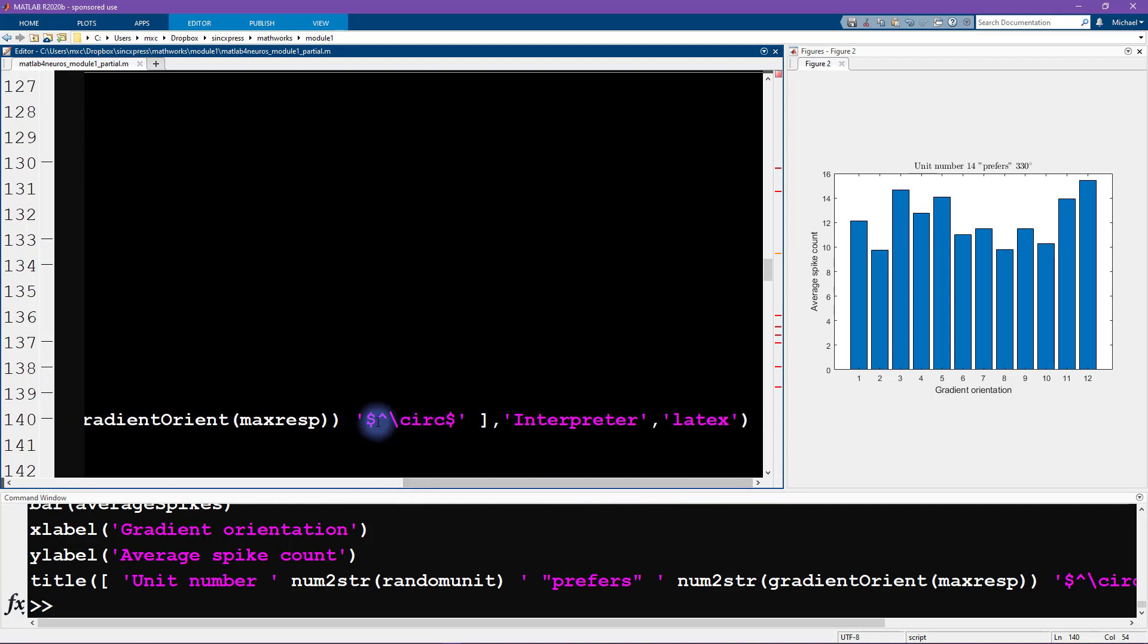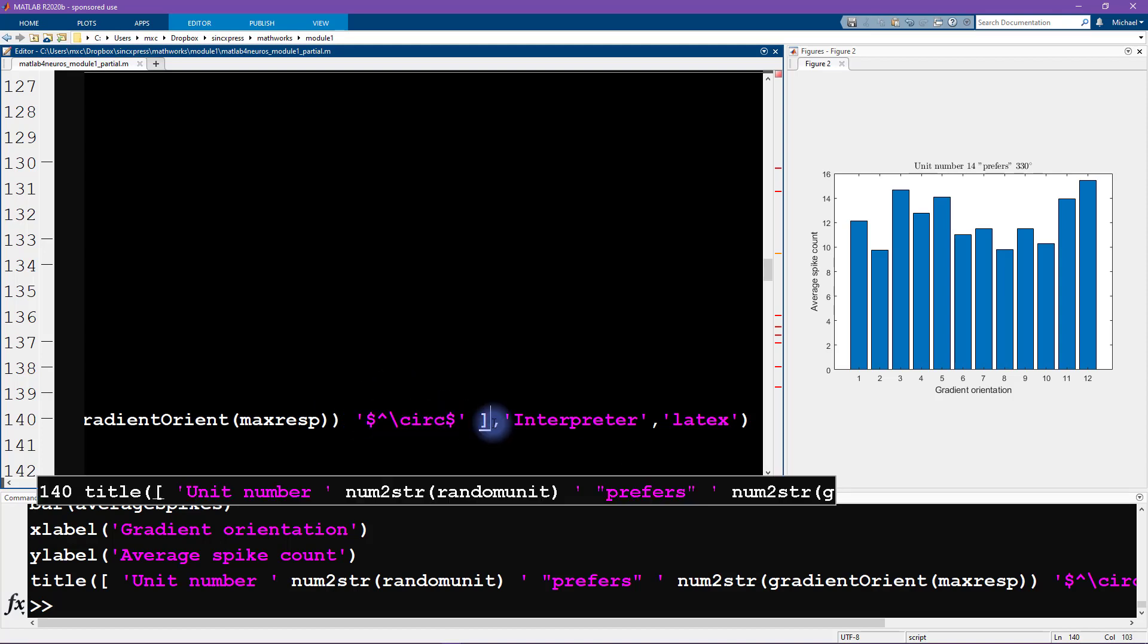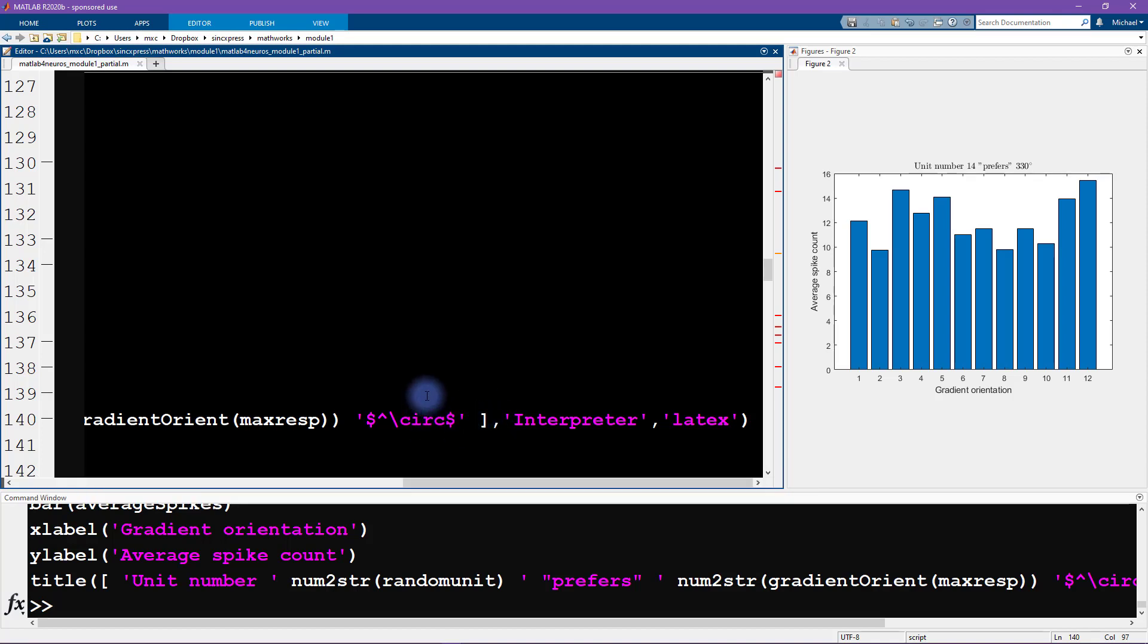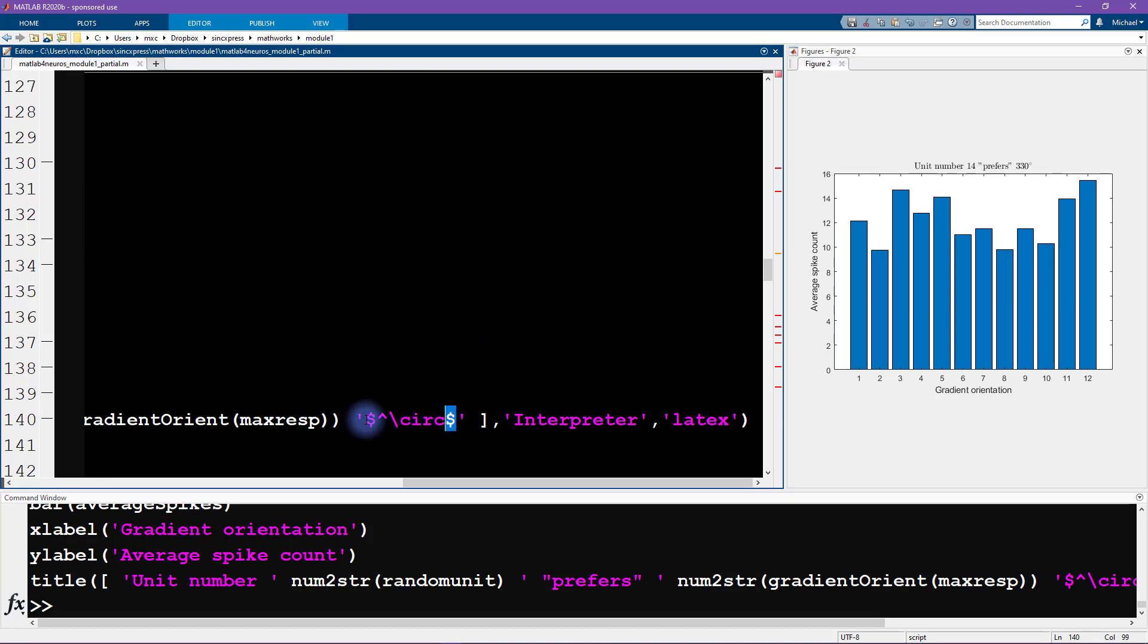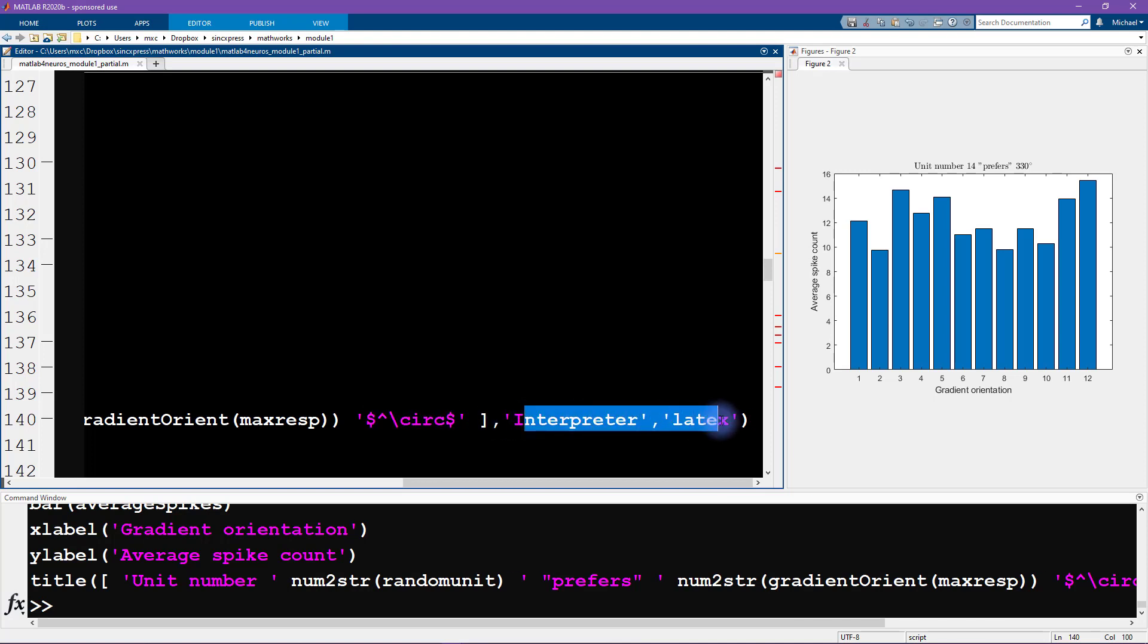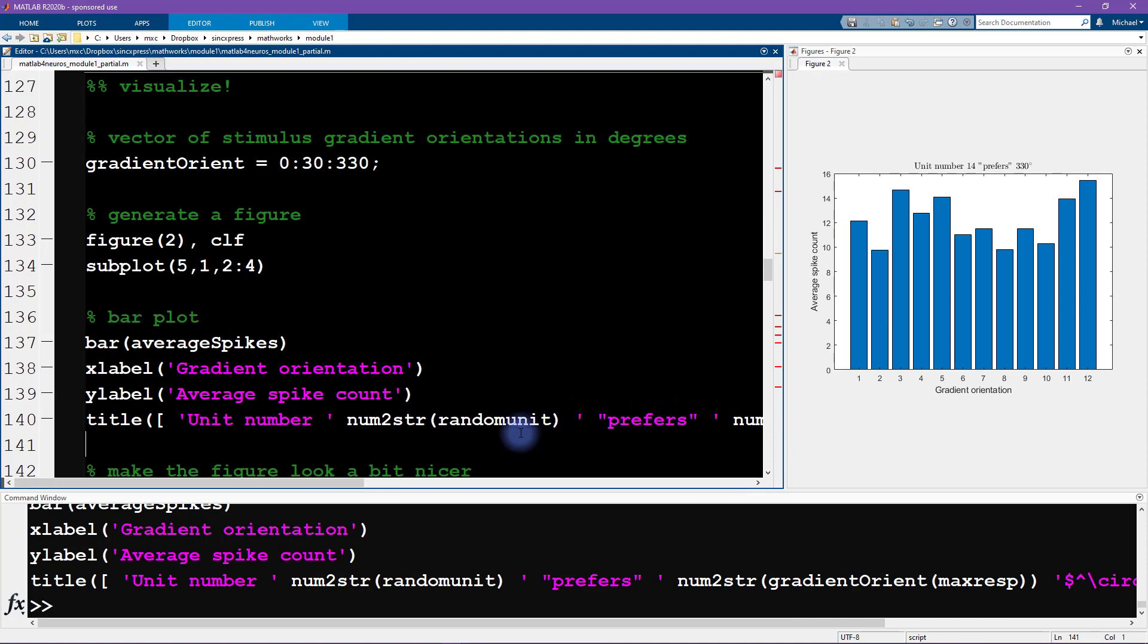At the end, I have a little bit of LaTeX coding. If you're familiar with LaTeX coding, then this kind of notation will look familiar. If you're not familiar with LaTeX coding, it's basically just a way to get some nice-looking mathematical notation printed in a figure. We have this carrot symbol here which indicates that we want a superscript, and then slash circ is for this little circle that appears after the 330 degrees. The dollar signs are letting MATLAB know that this is LaTeX code, so we need to use the LaTeX interpreter.